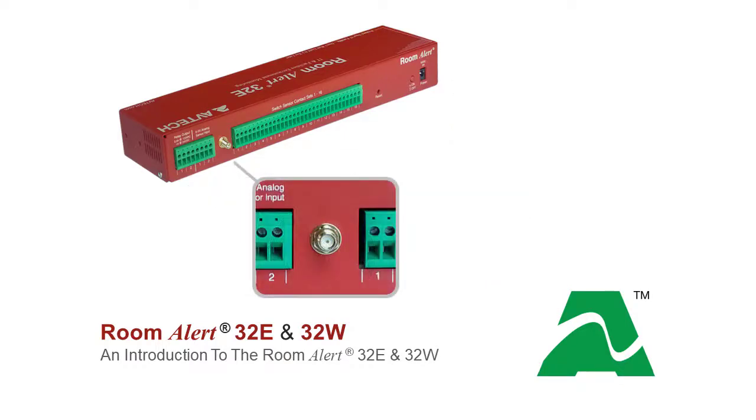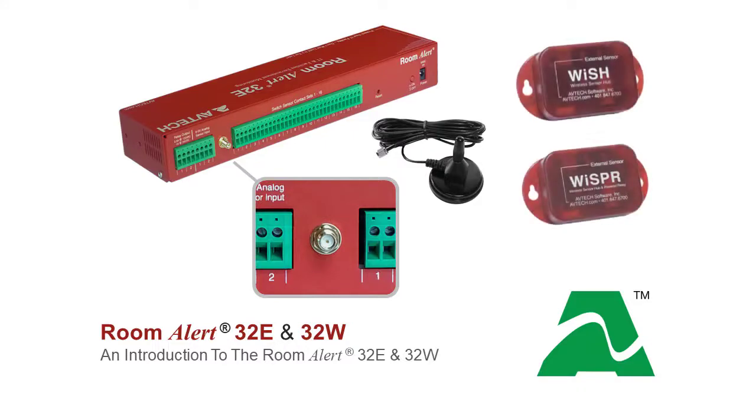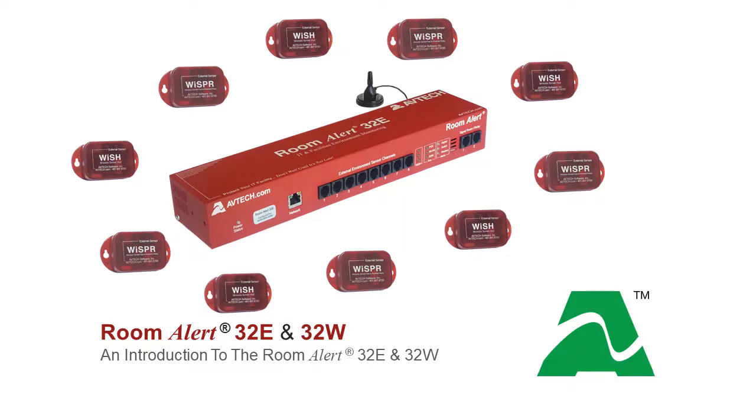On the RoomAlert32W model, a coaxial port accepts an external antenna to receive signals from Abtec's wireless sensor hubs, the WISH and the Whisper. Up to ten WISH or Whisper sensors can monitor the environment up to 250 feet away from the RoomAlert32W.